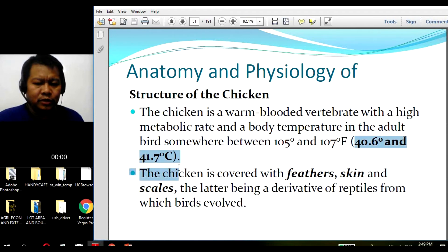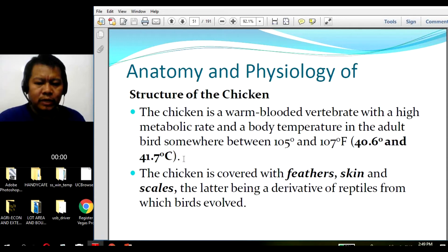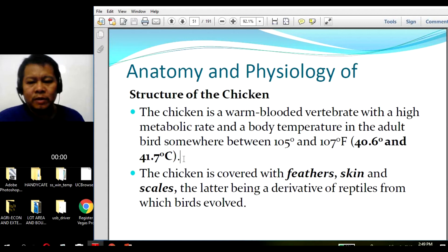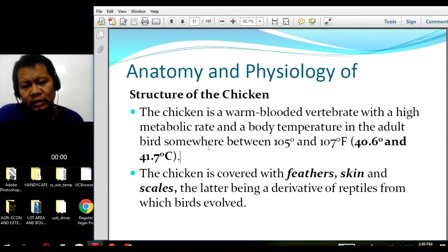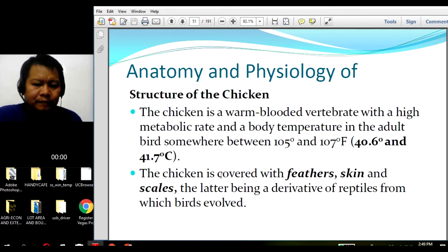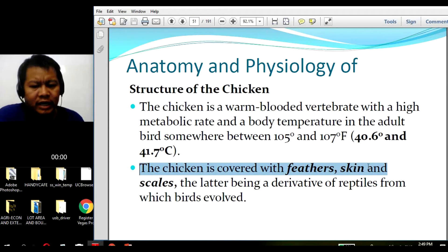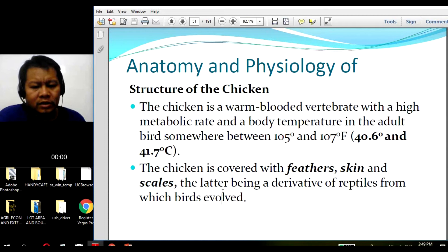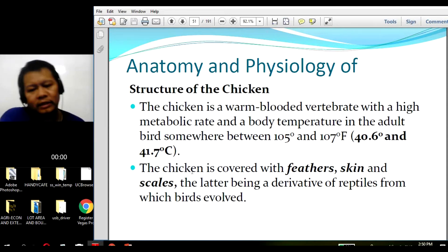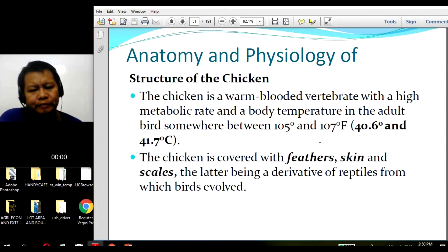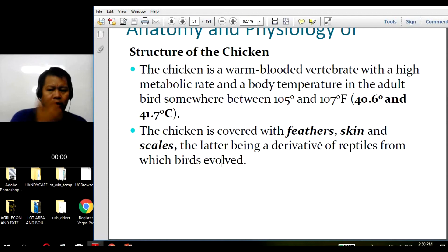To emphasize again, the body temperature is 40 to 41.7 degrees Celsius. As we can observe when we touch and hold a chicken, we really feel that their temperature is significantly different from the temperature of the human body. Chickens are covered with feathers, skin, and scales. They are covered with scales particularly on their feet because it has been theorized that birds evolved from reptiles.